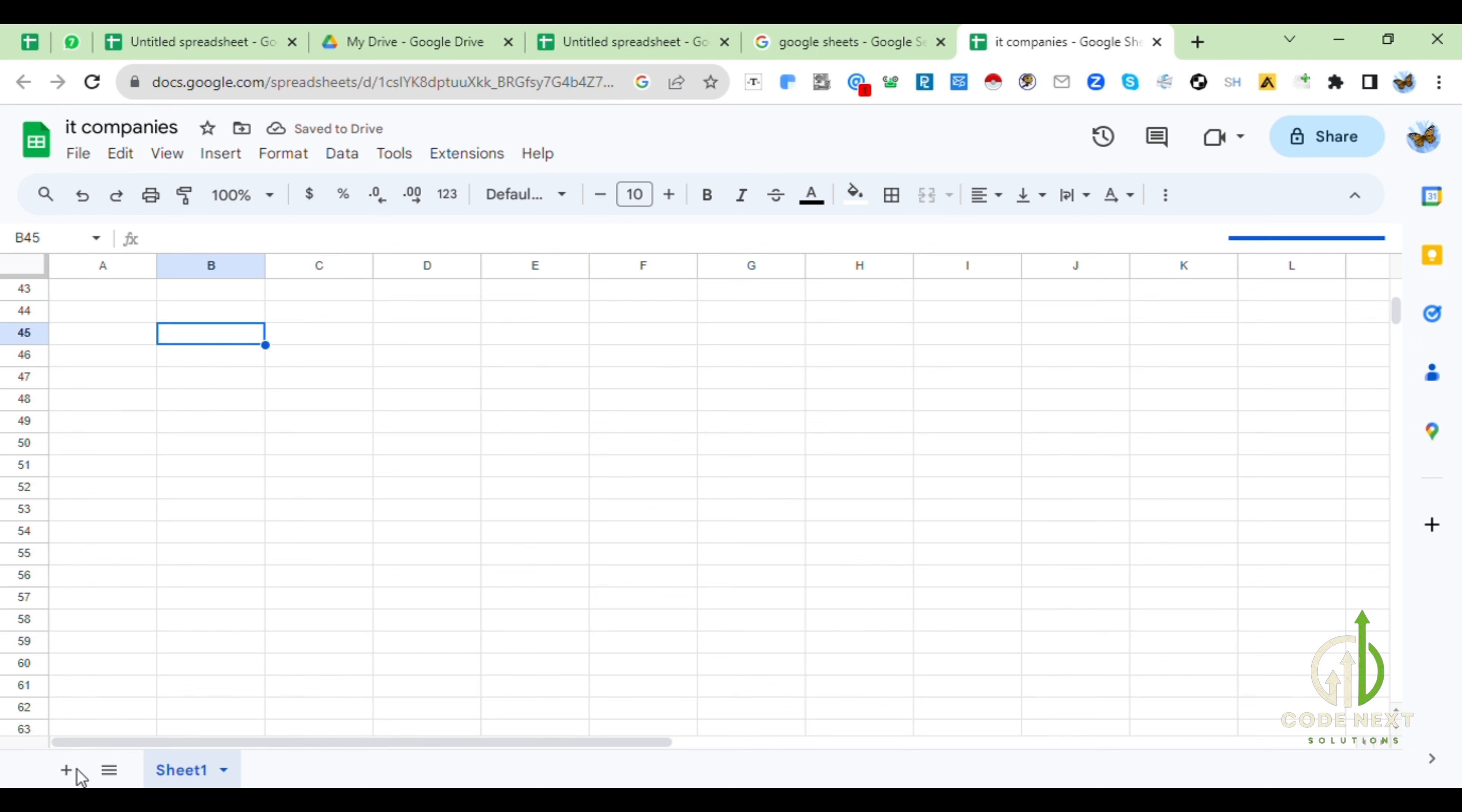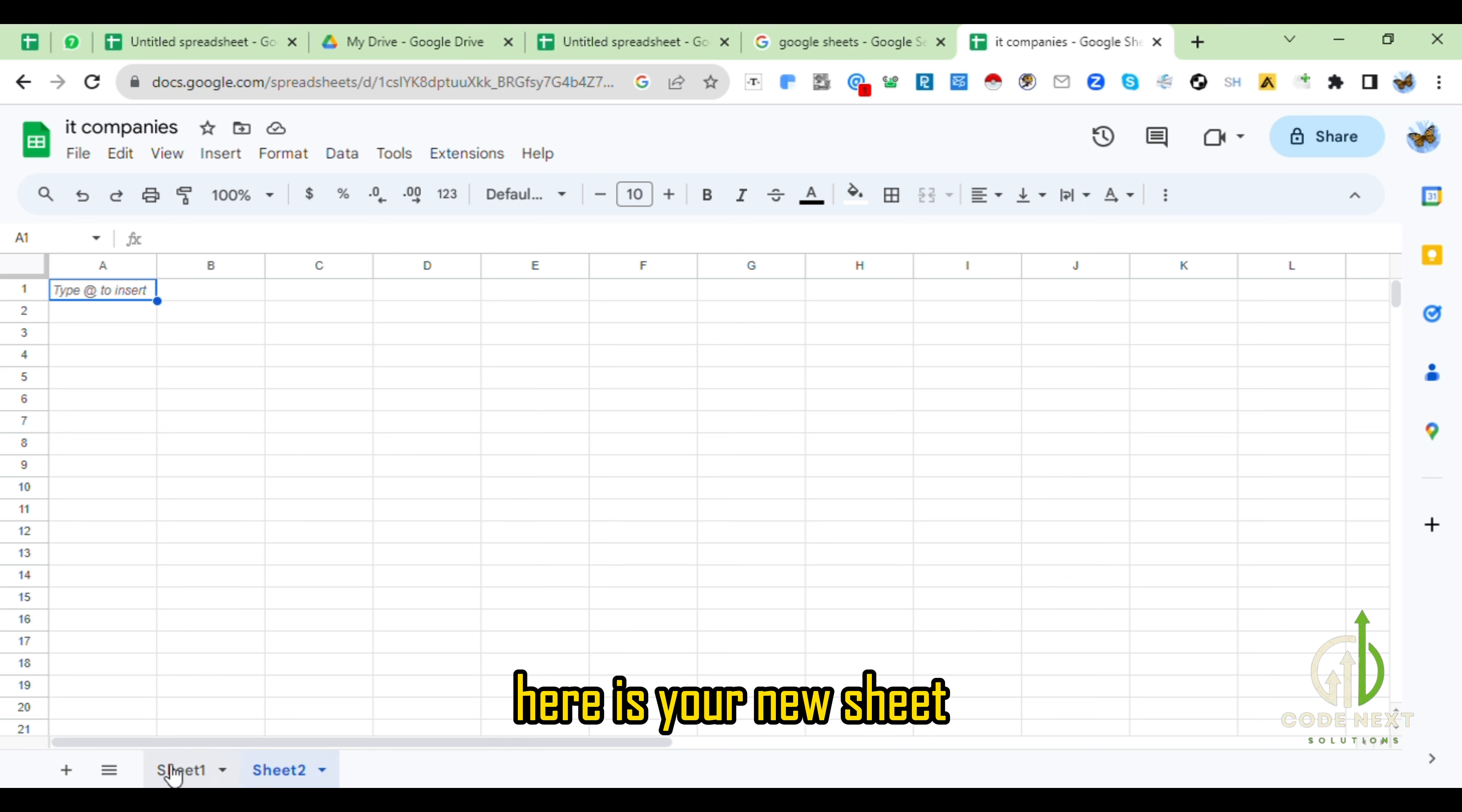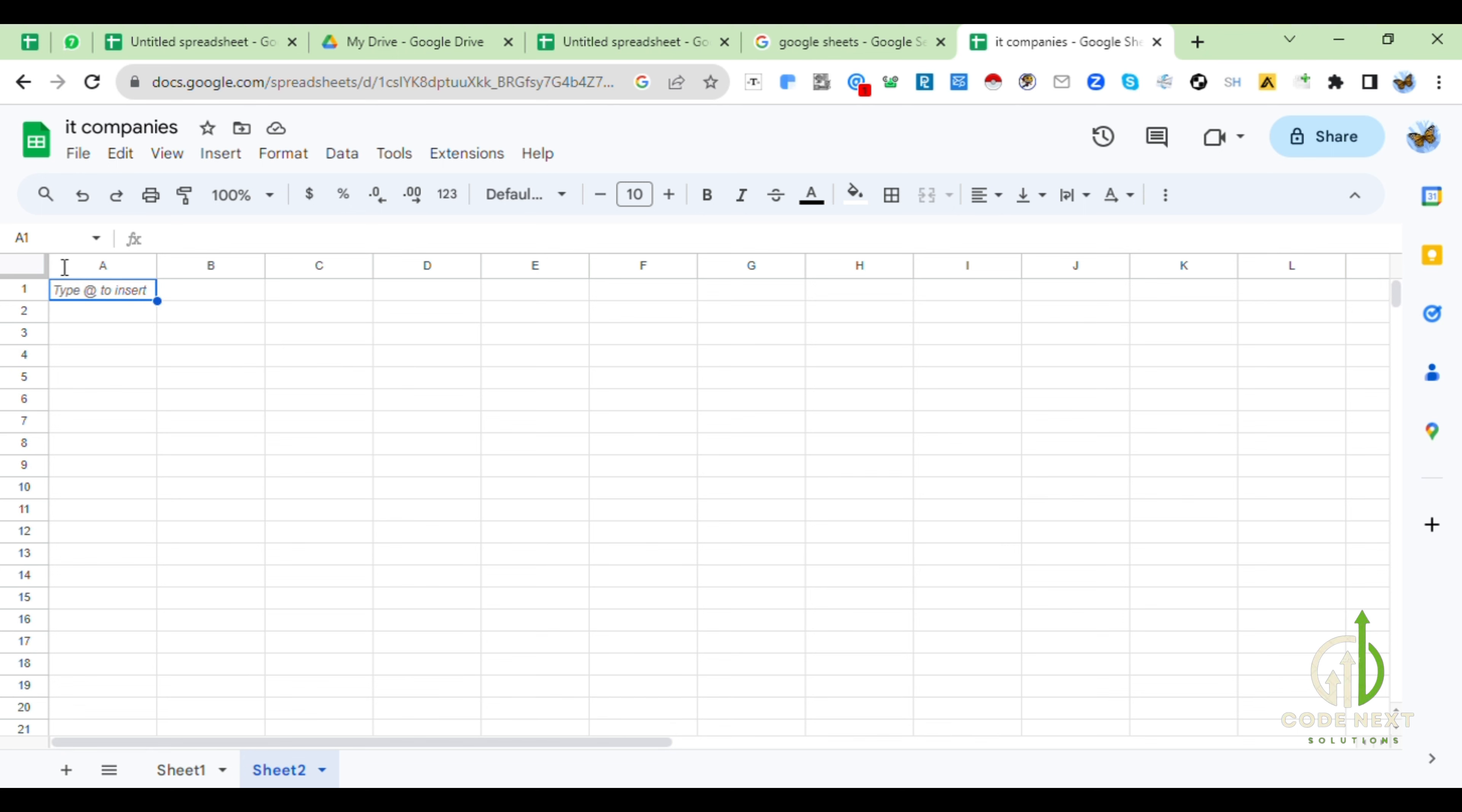You can add new sheet by clicking on plus icon. Here is your new sheet. You can add as more as you want.